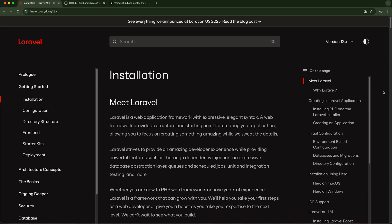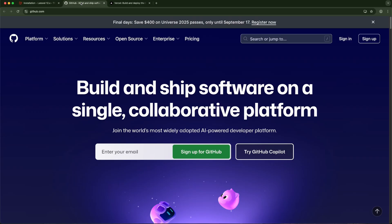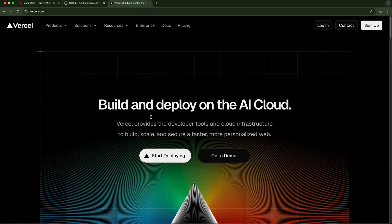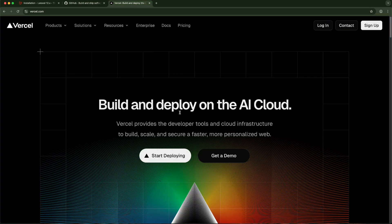To follow along in this video you'll need three things: a local environment where you can set up a Laravel application, a GitHub account, and of course a Vercel account for your project. So without further ado, let's get into it.